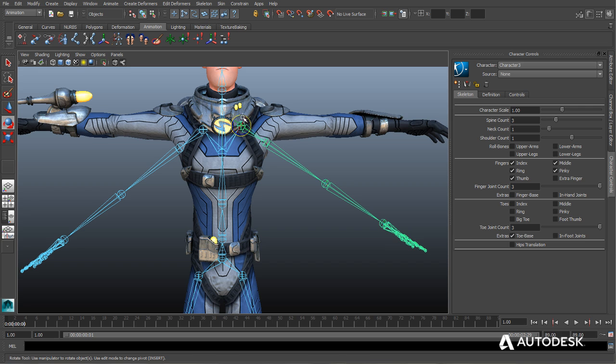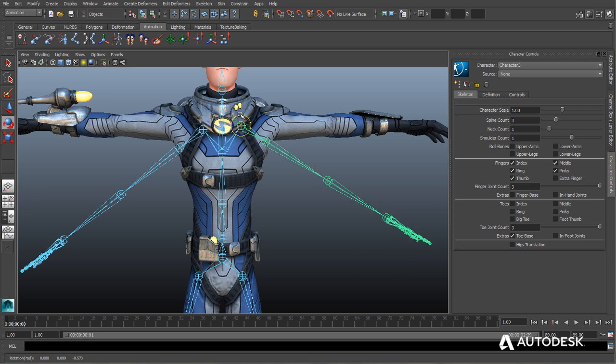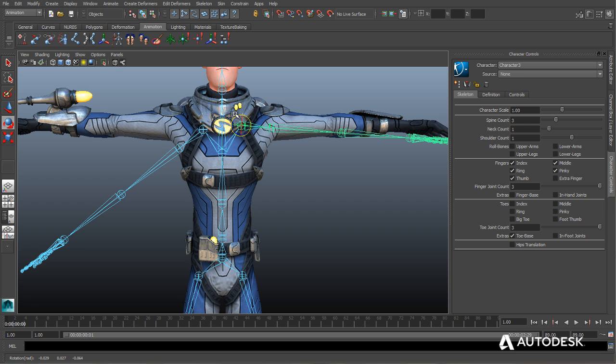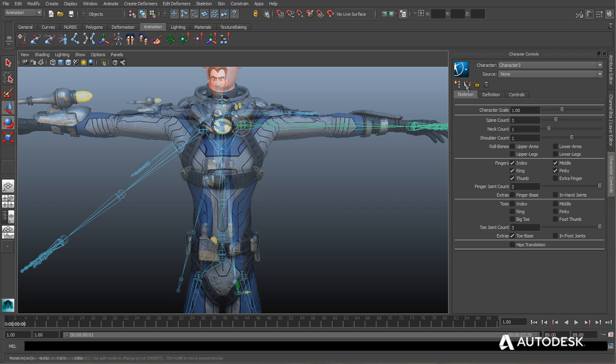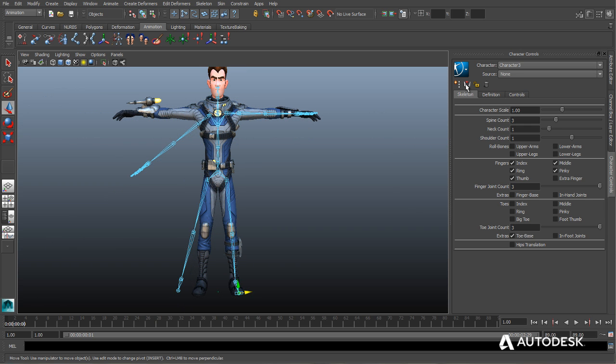Human IK skeleton rigs can now easily be mirrored, allowing riggers to make changes to one side of the skeleton and simply copy those changes over with the click of a button.